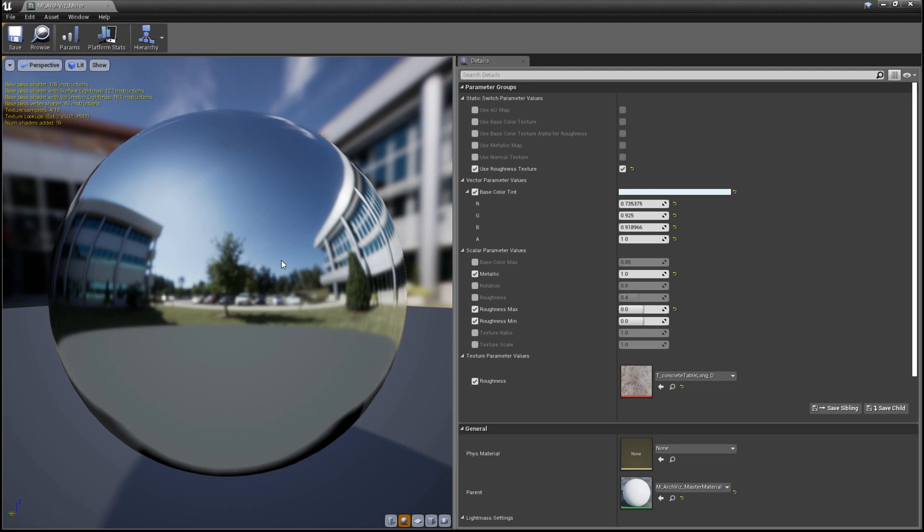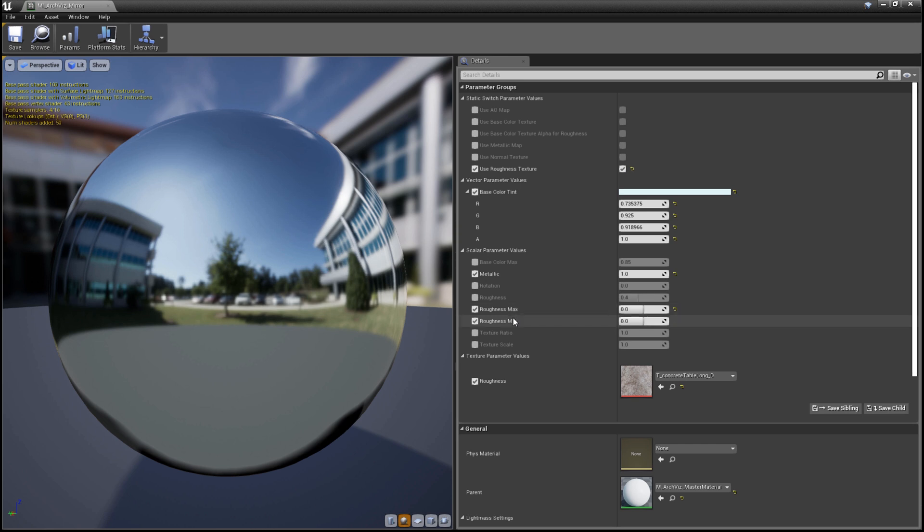And this is being driven by two values: metallic and roughness. If we look at the parameters on the right, we can see that the metallic value is set to one, and the roughness min and max are both set to zero, making this a very smooth, reflective surface.